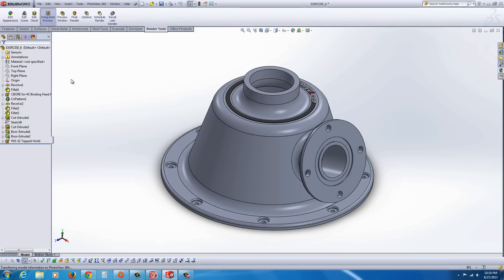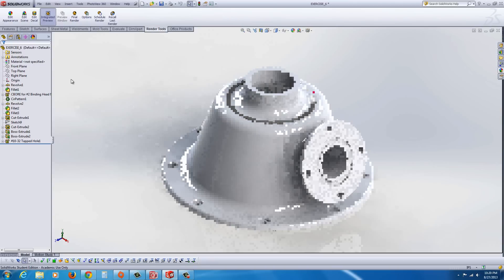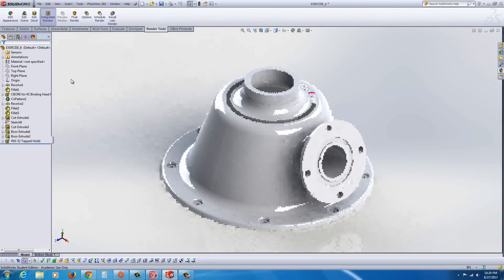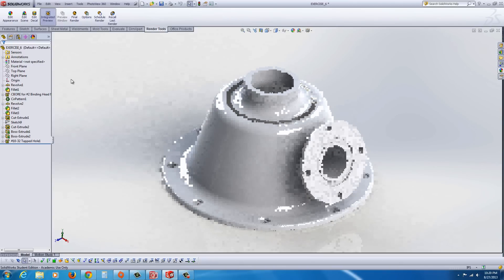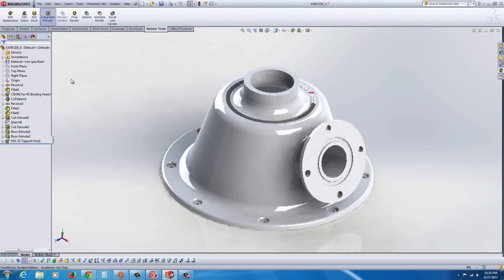You can do an Integrated Preview. Now, with Integrated Preview, depending upon the processing power of your computer, you could very quickly get a rendered image on here. And the longer you wait, the crisper it's going to get, or the more improved the image will look.